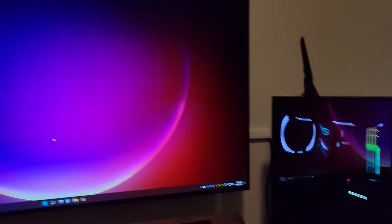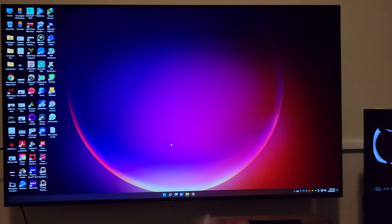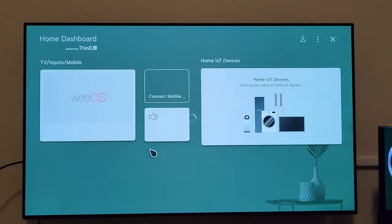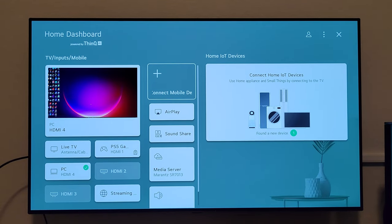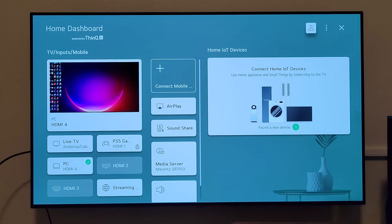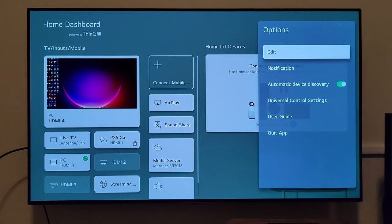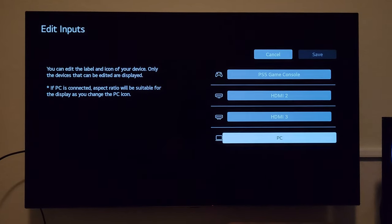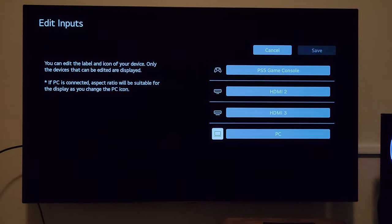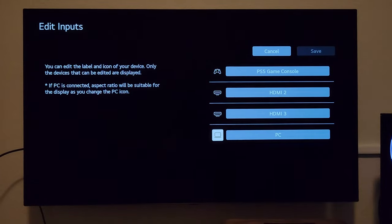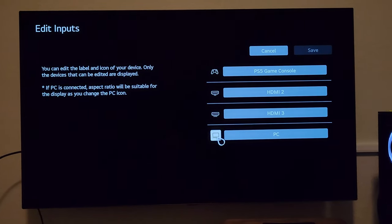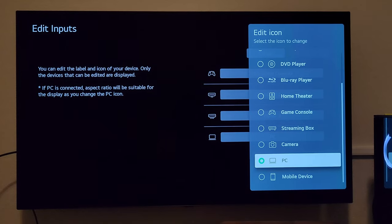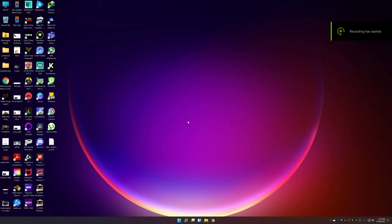I have the Nvidia RTX 3080, which is HDMI 2.1 enabled, connected to the LG OLED C1. Hit the input button on the remote to get to the home dashboard — hold it for a couple of seconds. Go to edit the input, and make sure you select it as PC. This unlocks the full HDMI potential, including 4:4:4 chroma, by labeling the input as PC.